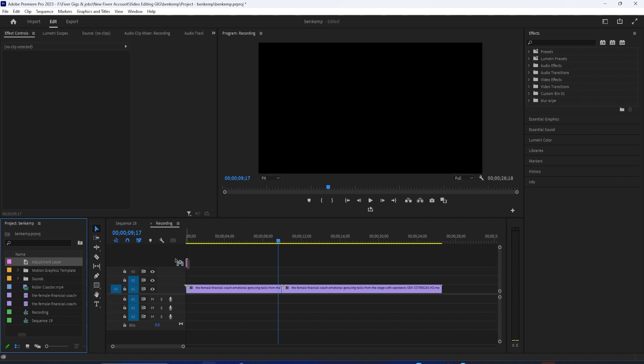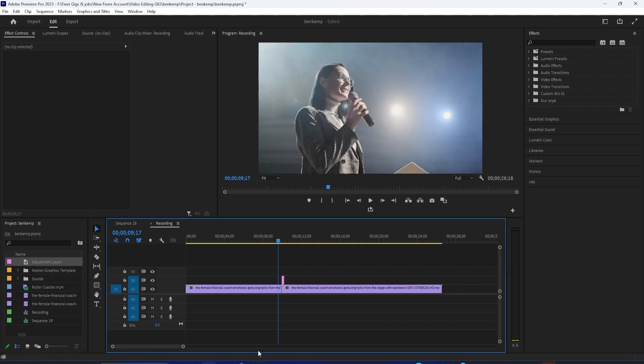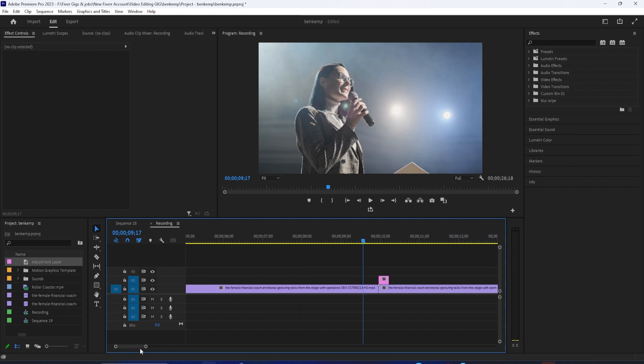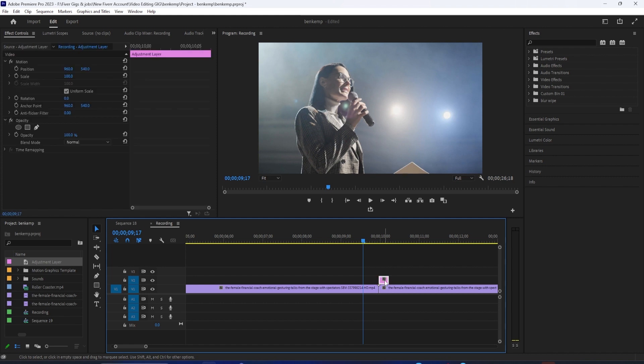Then position your adjustment layer directly above and in the middle of the cut. It helps to zoom into your timeline and with your adjustment layer selected, hold down the Alt key on your keyboard while using the arrow keys to position it exactly in the middle of the cut.